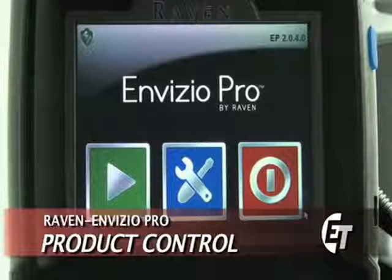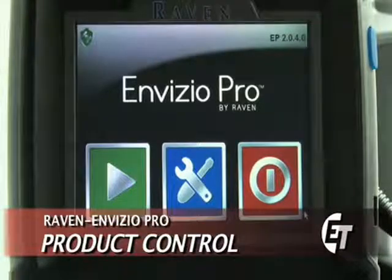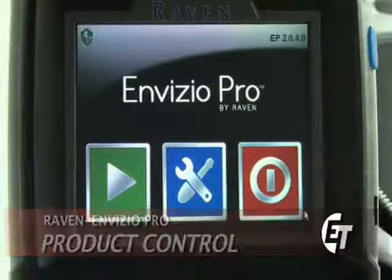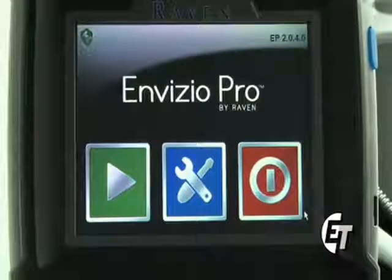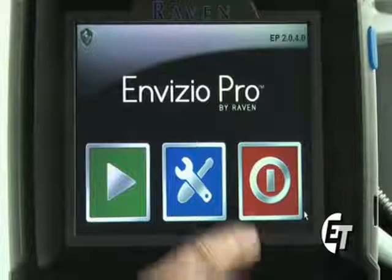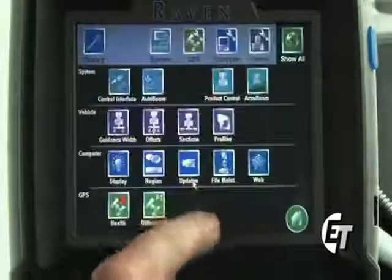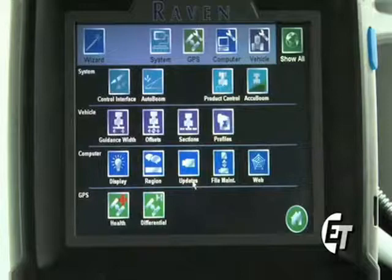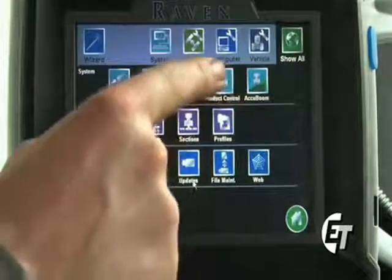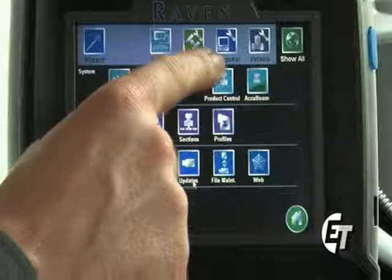We're going to go through how to set up some of the product control features for your Invisio Pro console. From the home screen, simply select the blue button with the wrench and screwdriver to enter your configuration page. Once in here, we will select our product control feature, which is located in the top section of your system.